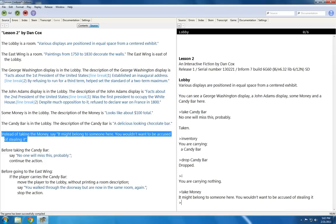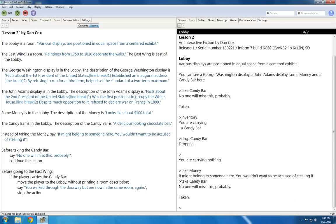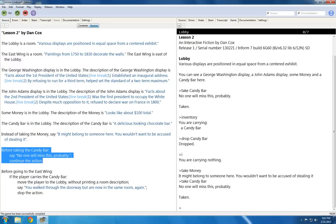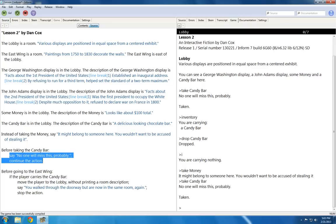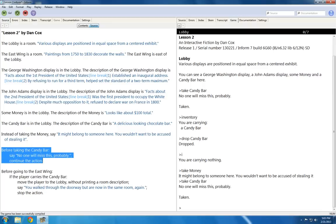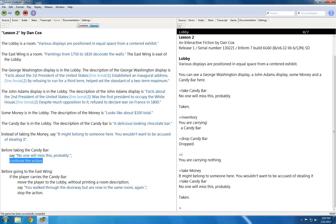In the case of a candy bar, when I take the candy bar, I have this rule: before taking the candy bar, say no one will miss this, probably, and continue through the action. Notice that when using before, after, if, and a number of other conditional clauses, that they end with a colon, then an indentation, and then the rules that will take place.